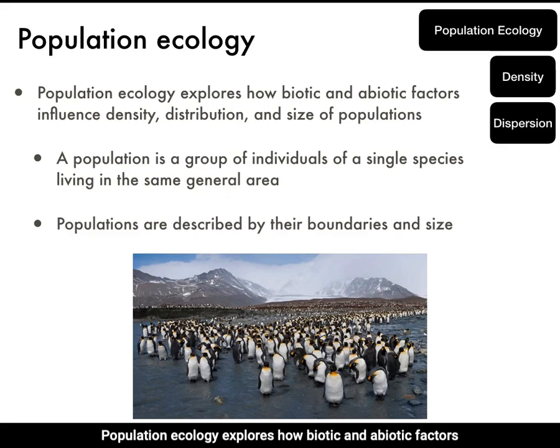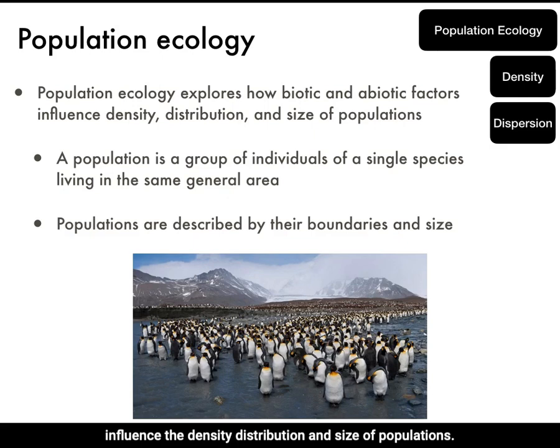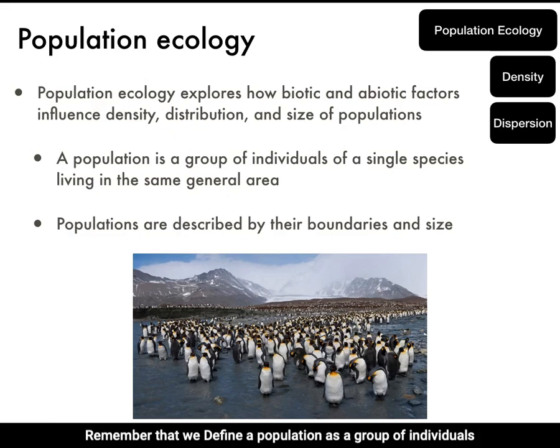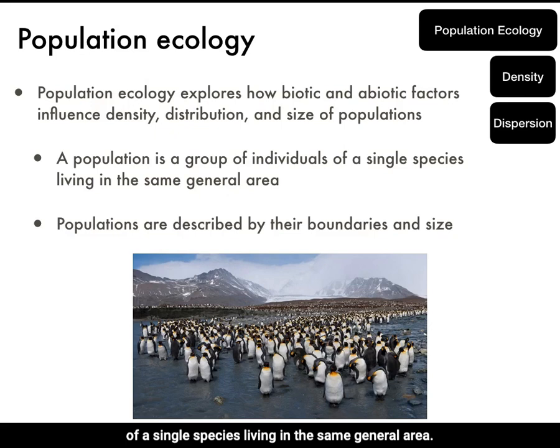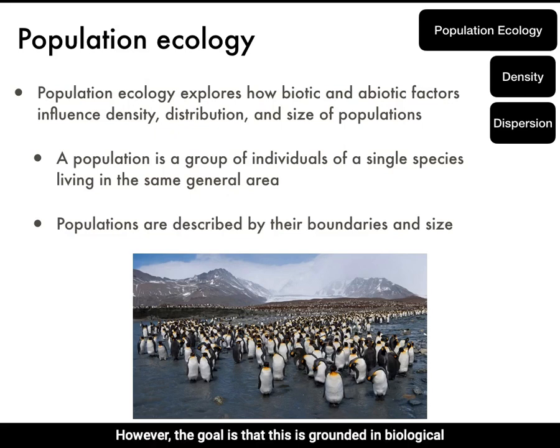Now we will explore population ecology in more depth. Population ecology explores how biotic and abiotic factors influence the density, distribution, and size of populations. Remember that a population is a group of individuals of a single species living in the same general area. The researcher typically defines the boundaries of a population, with the goal that this is grounded in biological reality.